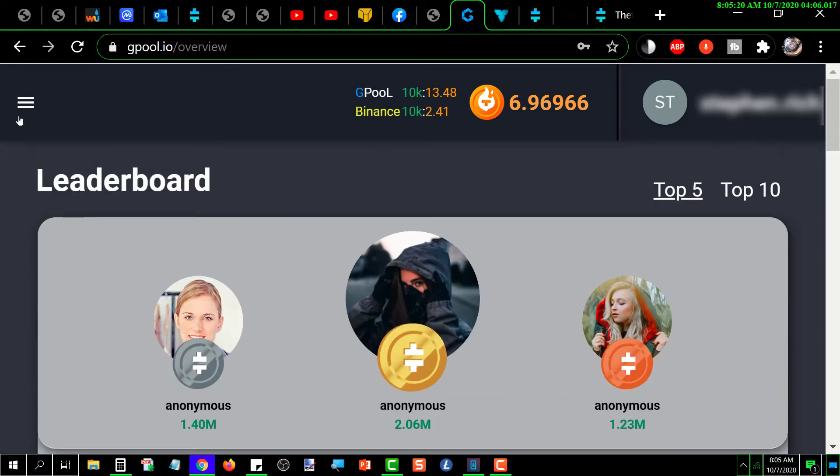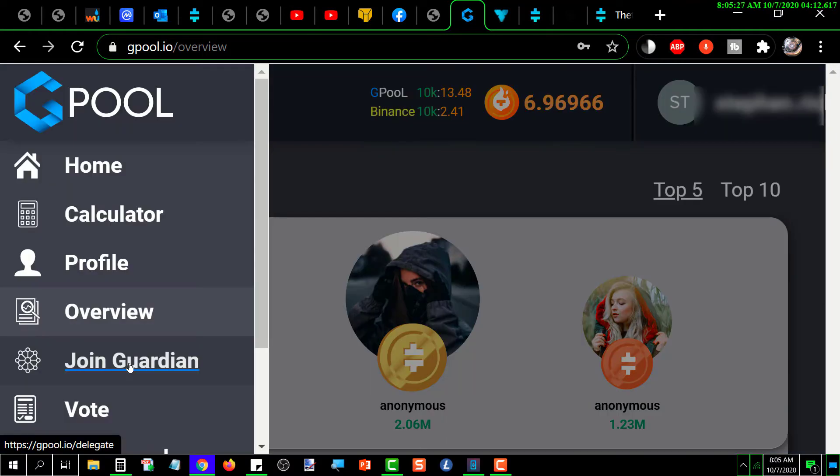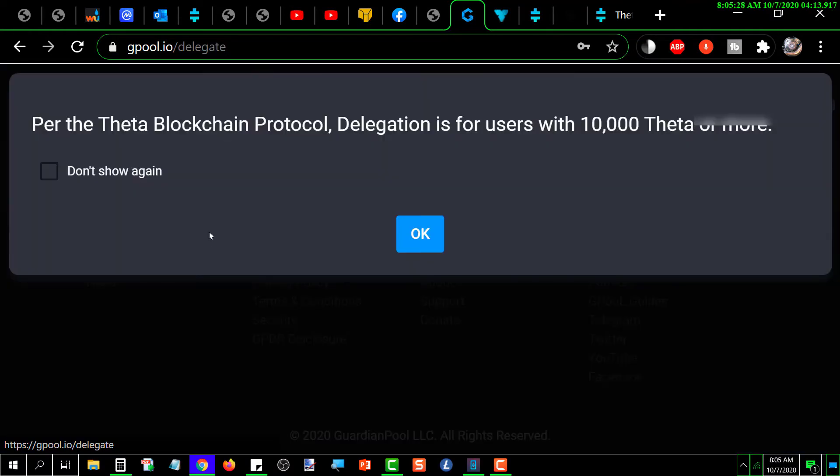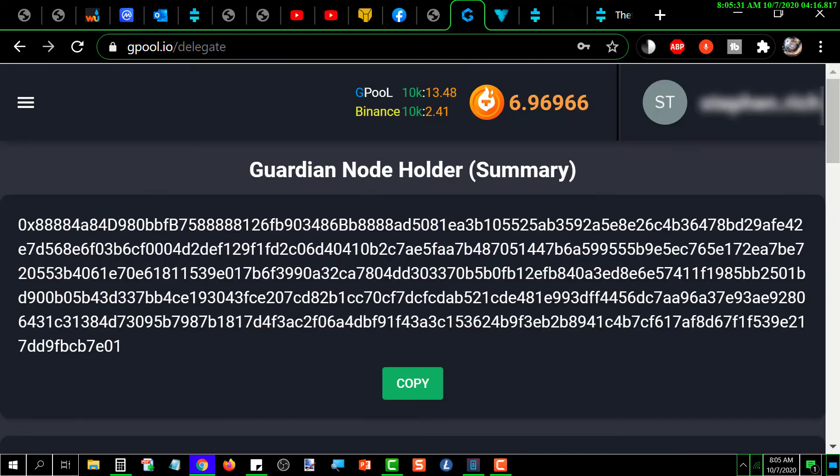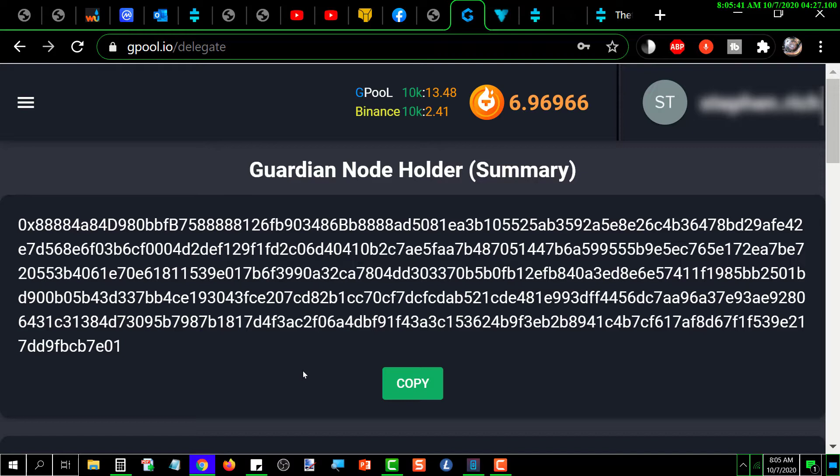Now if you want to go to the join guardian node, that gives you the holder summary. Basically, you need to copy this, and then when you go to stake, it's going to ask you for this information.